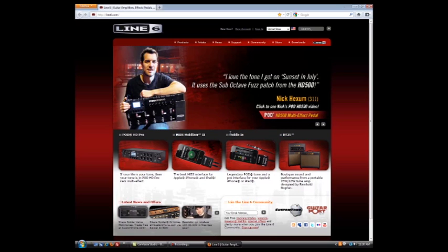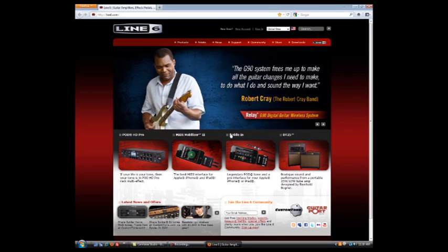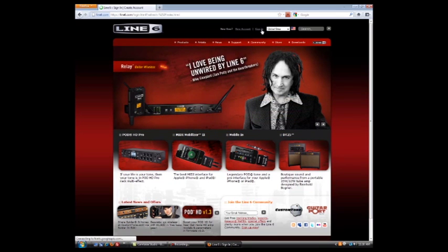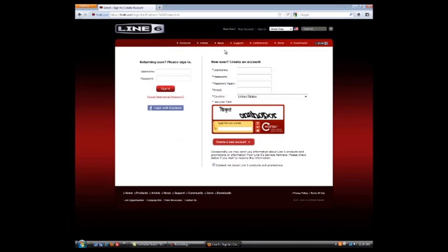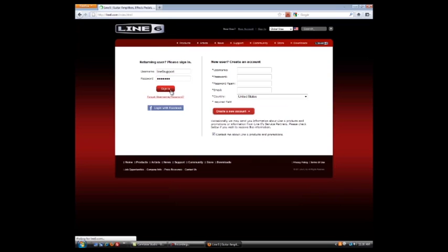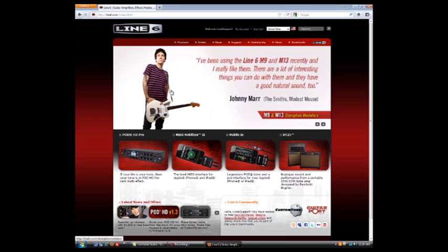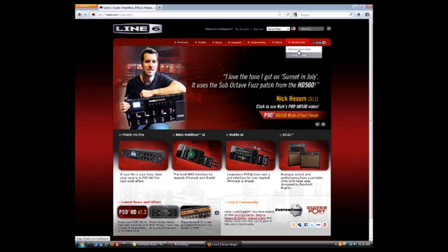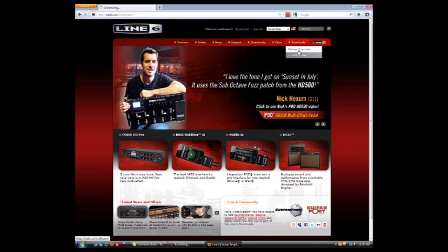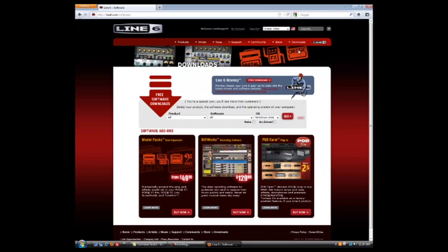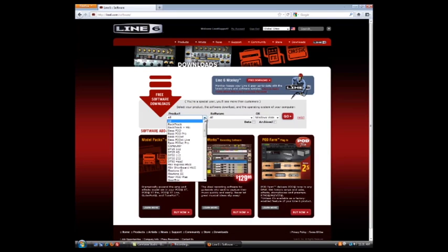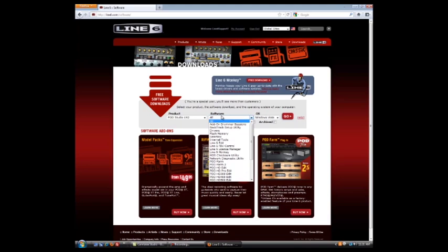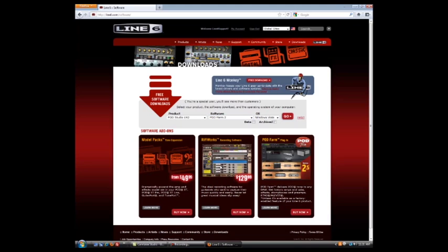So let's go to Line6 website. And I'm going to show you how to navigate this. We're just going to go up here and sign in first. And now we're going to go over here and go to our downloads page. And you see these three drop-downs. I'm using a UX2, so you just select your device. Just select POD Studio UX2. Go to software and go to POD Farm 2. Same thing that was on the disk.